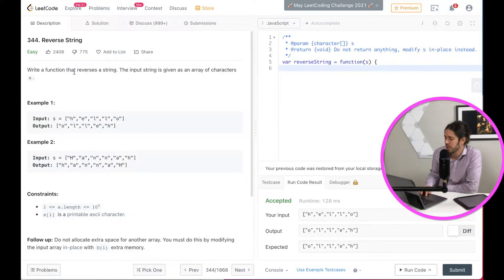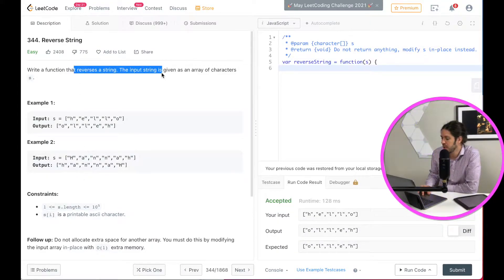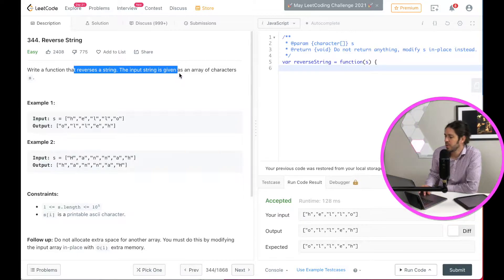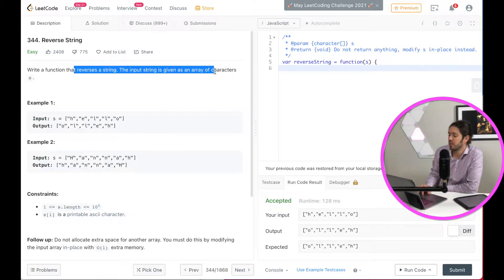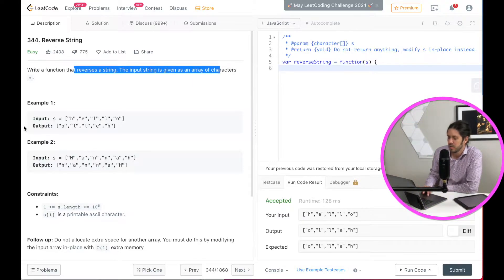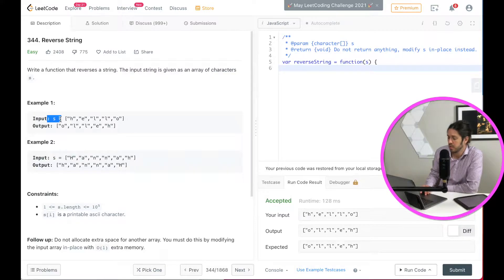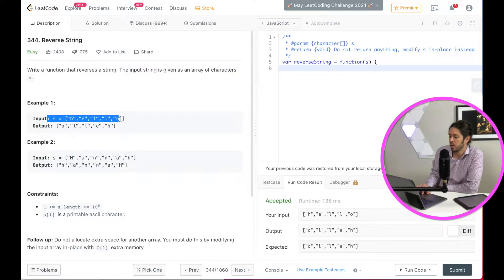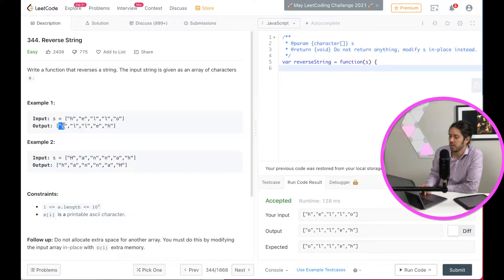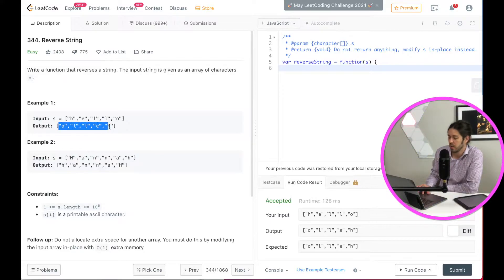It says, write a function that reverses a string. The input string is given as an array of characters s. So what they want us to do is take the string of characters h-e-l-l-o and return the reverse of that o-l-l-e-h.